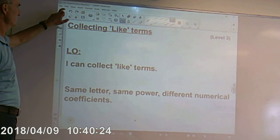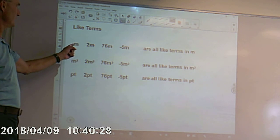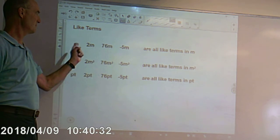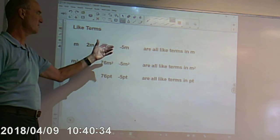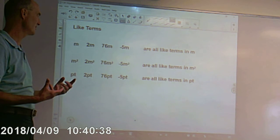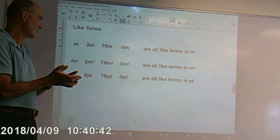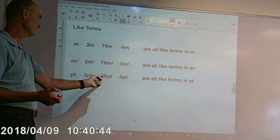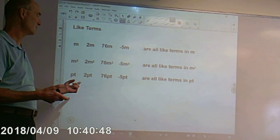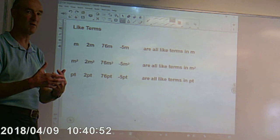Collecting like terms. Like terms — all of these terms are like terms because they've all got an n with them. They've got a number as well in some cases, but they've all got an n, so they're like terms. You can combine those if necessary. n squareds can be put together. pt: we could add pt and 2pt to make 3pt. We can combine those terms because they are like terms.